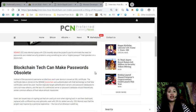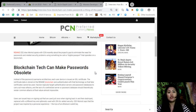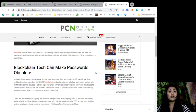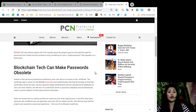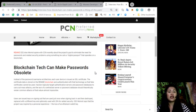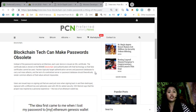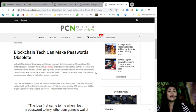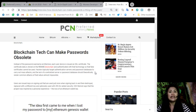The certificate data is stored on the REMME blockchain and authenticated with that technology so that fake certificates cannot be used. Hackers typically target authentication servers and password databases to carry out mass attacks and the lack of decentralized server or password database should theoretically render common attacks of the nature almost impossible. Users are issued keys on signing out that they are used once when signing back in and then destroyed, replaced with a different key and optionally used with 2FA for added security.